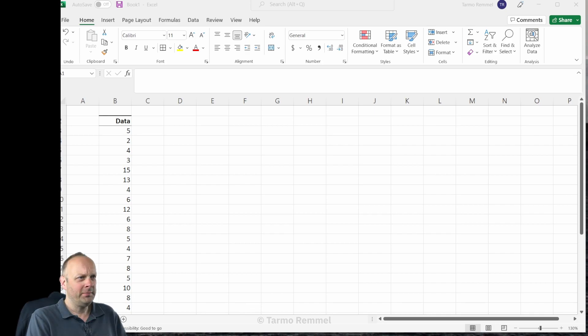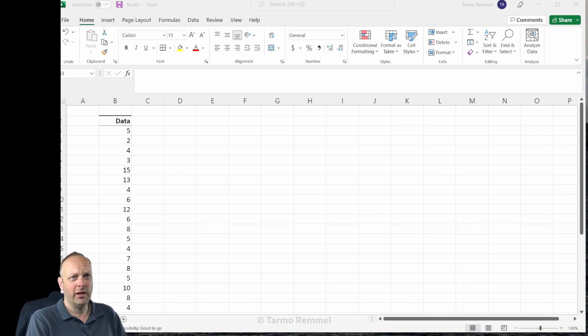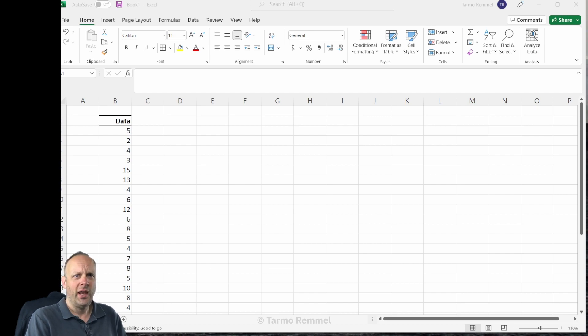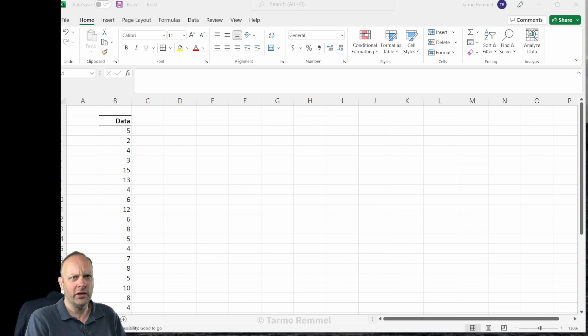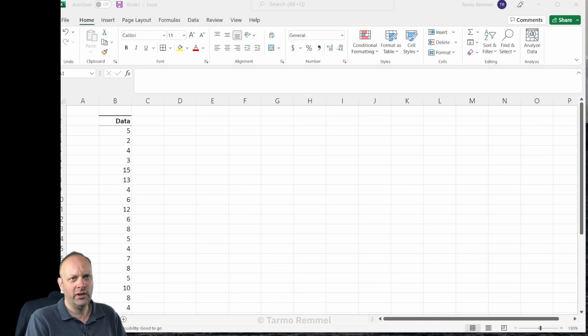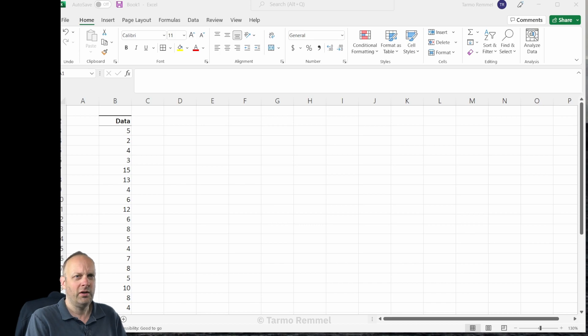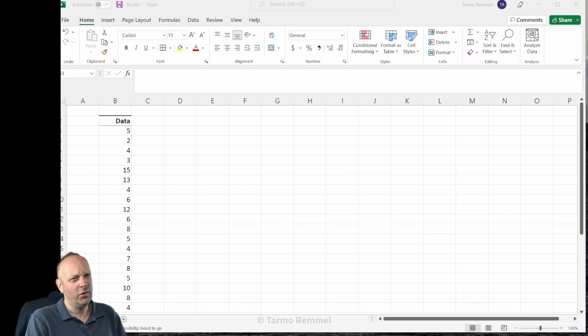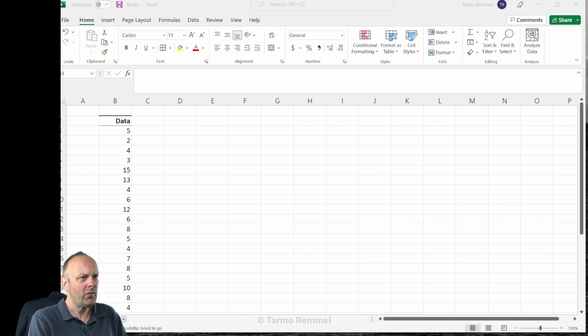Welcome everybody, my name is Tarmel Rommel and I'm here to show you how to create a fantastic looking histogram in Microsoft Excel. While there are built-in tools for doing these, they're not always quite so intuitive, not quite as flexible, and they don't always produce the product that you might be looking for.